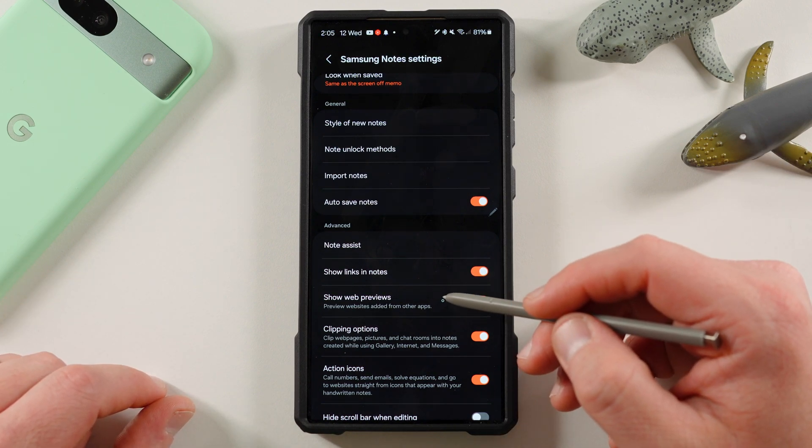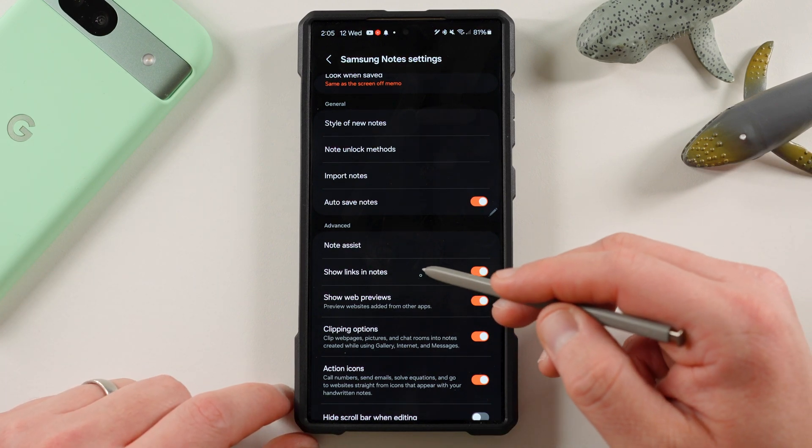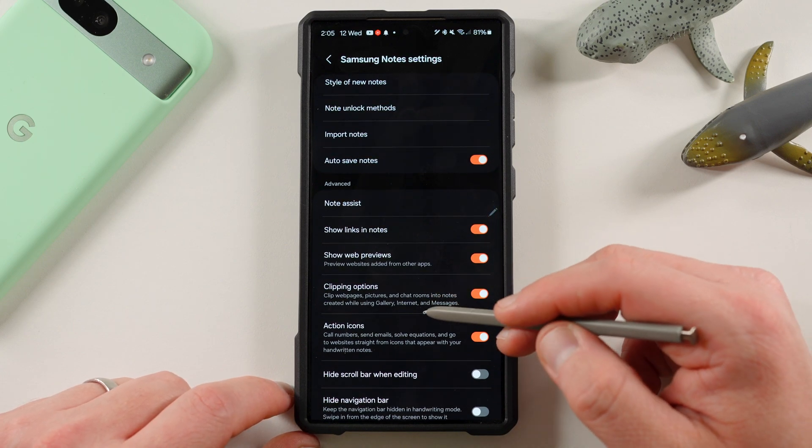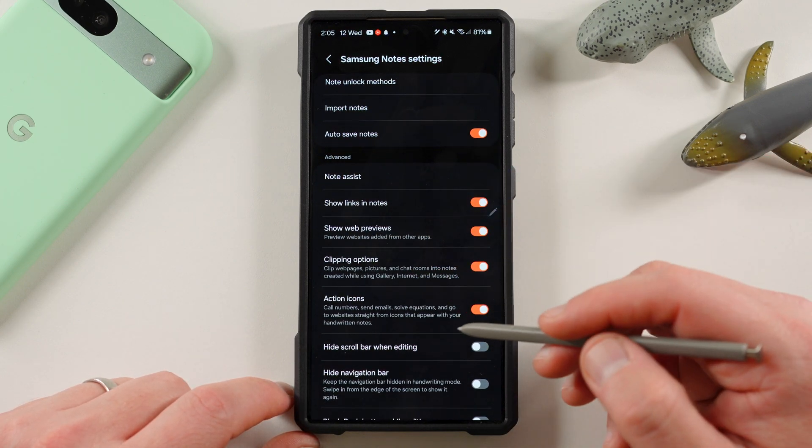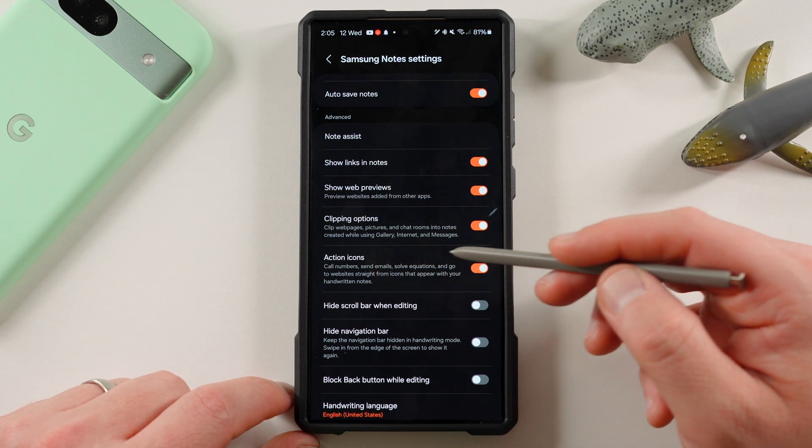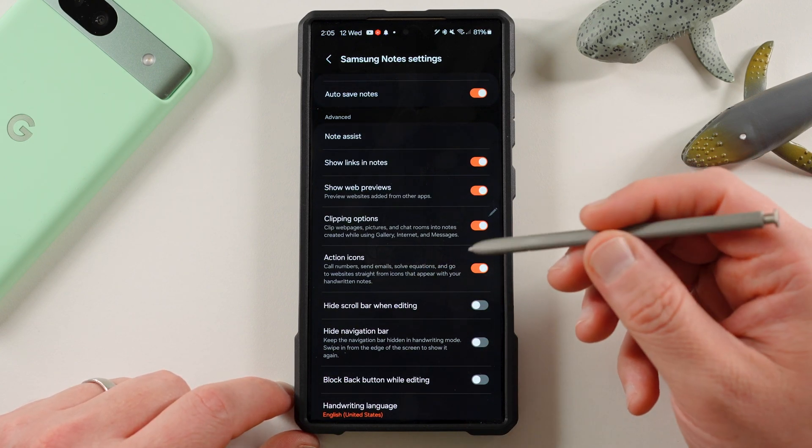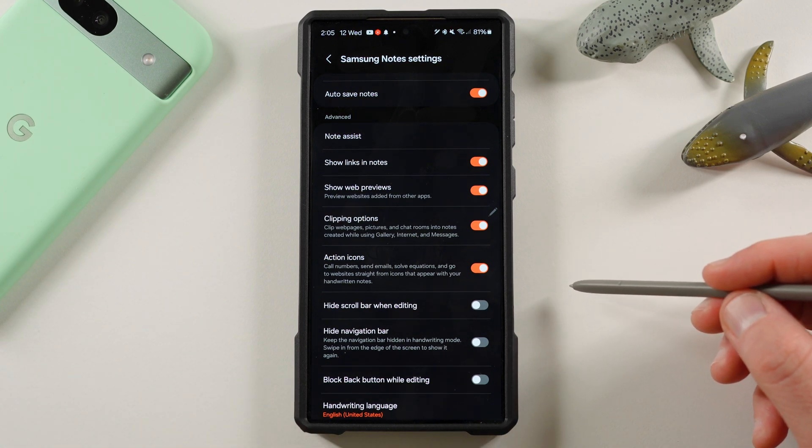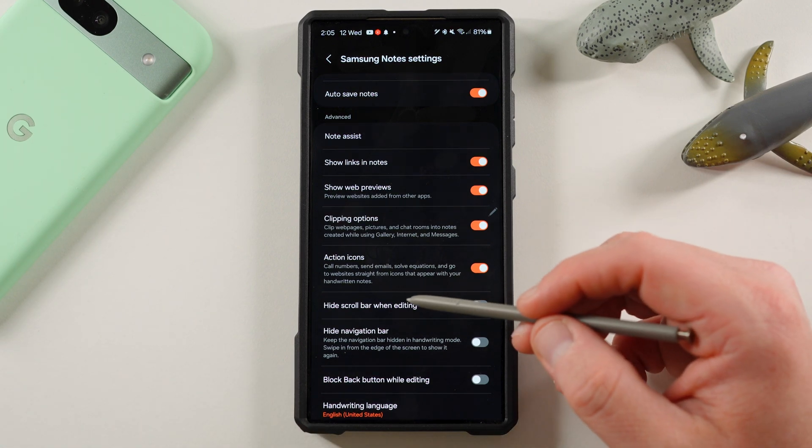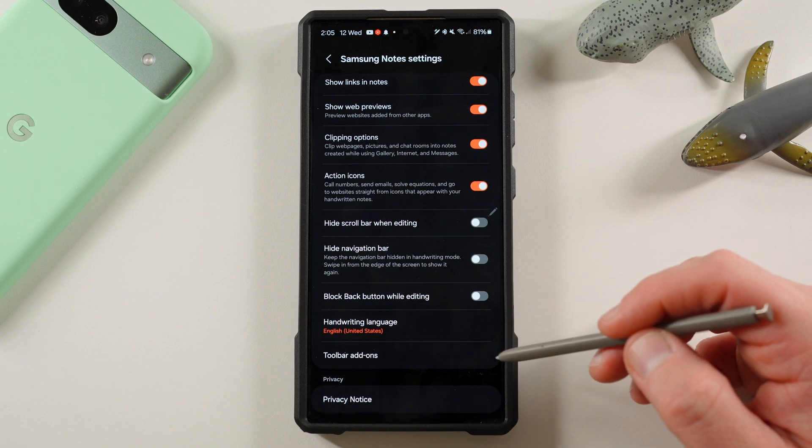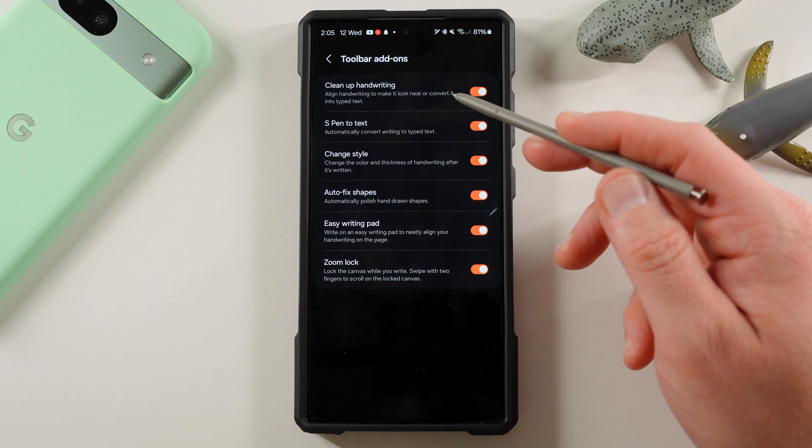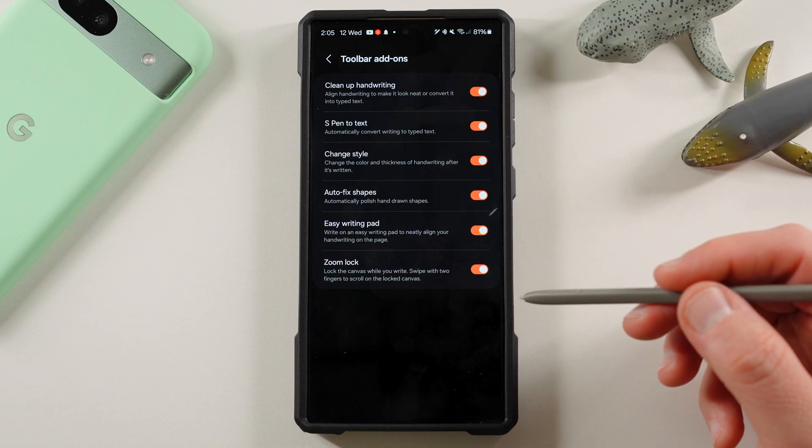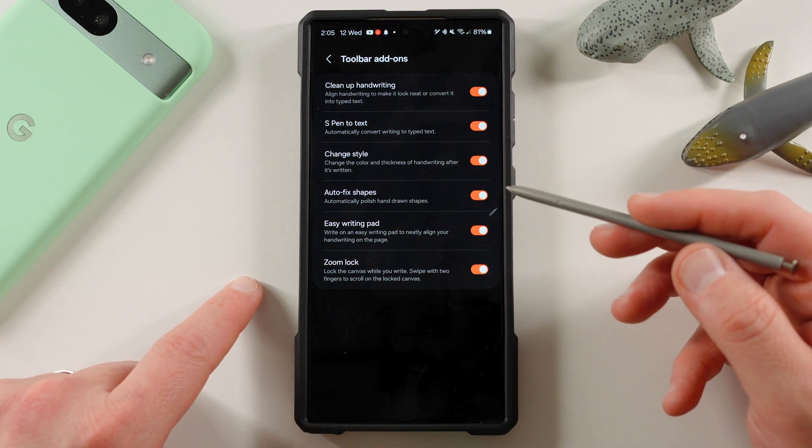Show web previews, which is basically what we were talking about earlier. Keep Notes can do that as well. Show links and notes. Clipping, you can clip web pages, pictures, et cetera. You can use the S Pen really nicely for cropping those kinds of things. Action icons. So call numbers, send emails, solve equations. If you have an equation inside your note, this can actually solve the equation for you, which is absolutely awesome. Hide scroll bar when editing, hide navigation bar, block back button when editing, handwriting language, and you can choose toolbar add-ons like clean up handwriting, S Pen to text, auto-fix shapes, so many tools. Look at all these options that we have that don't exist in Keep Notes.